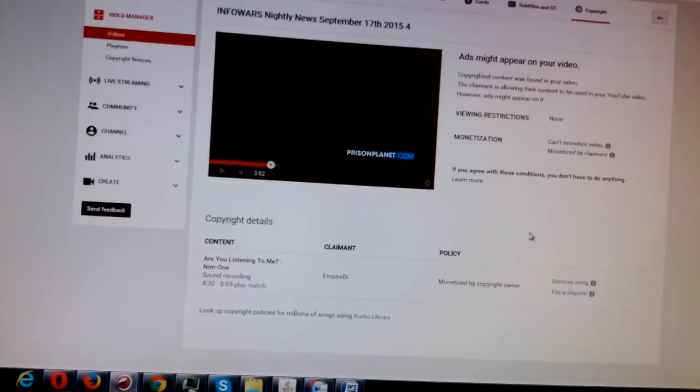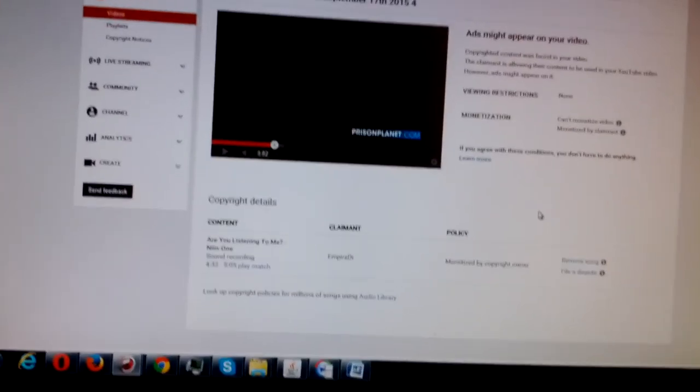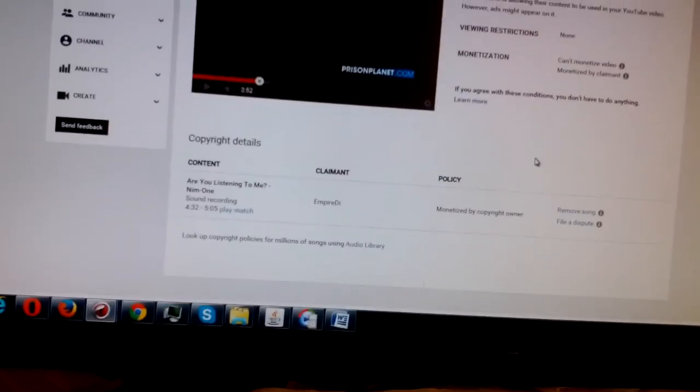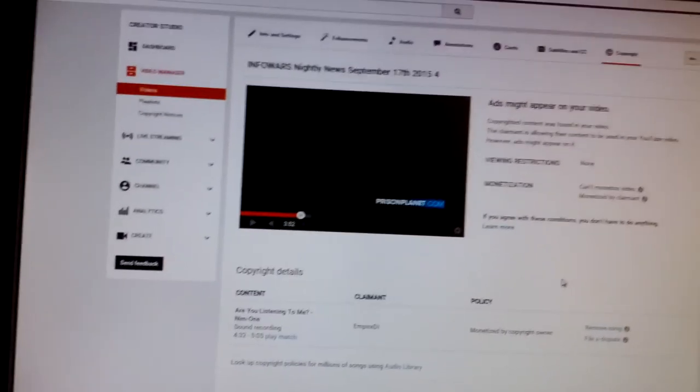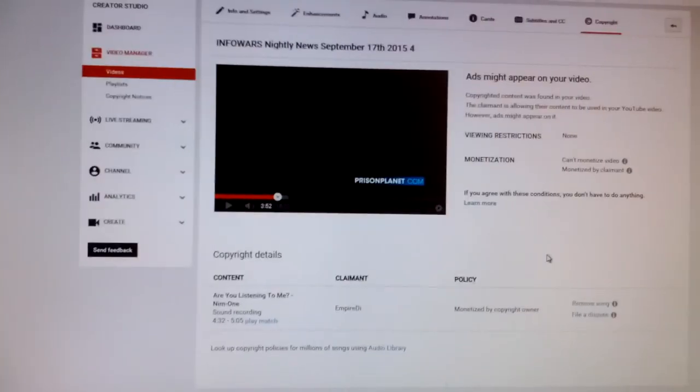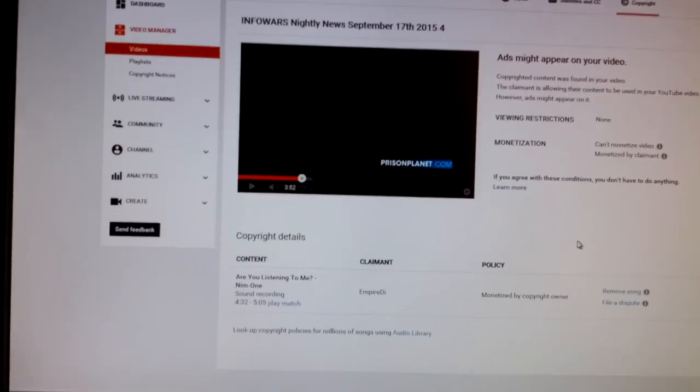F-U-C-K-Y-O-U, Empire D, and Google Controlled YouTube. Have a great day. Thanks for watching my channels.